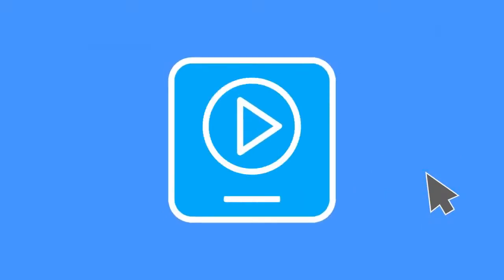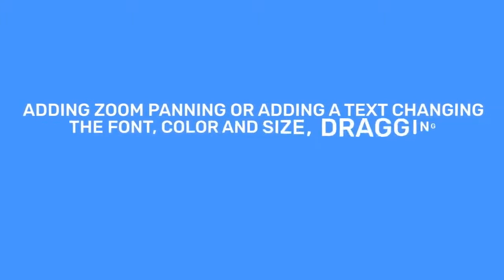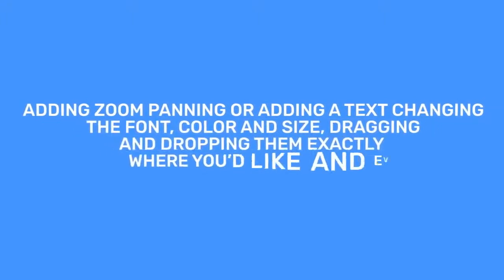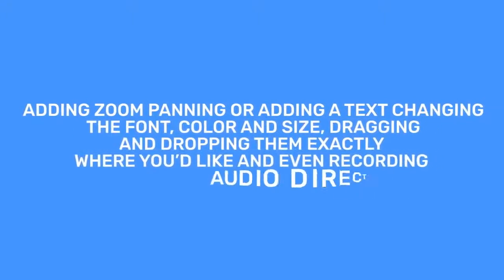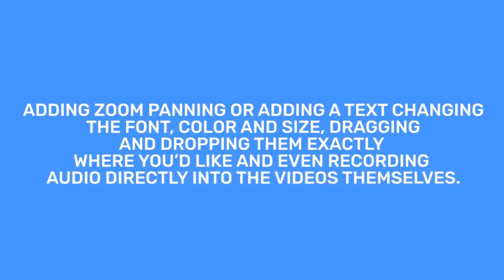VidToon 2.0 makes your videos look great, fast. Adding zoom panning or text, changing the font, color, and size, dragging and dropping them exactly where you'd like, and even recording audio directly into the videos themselves.